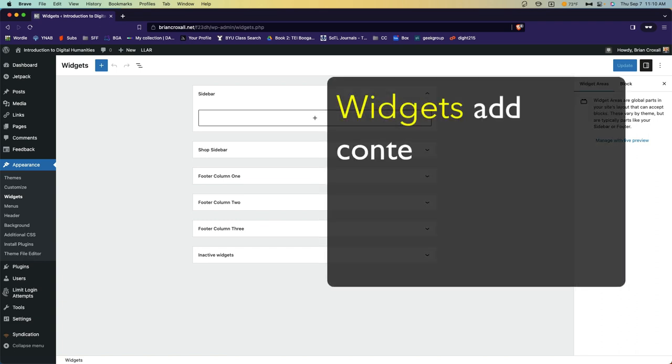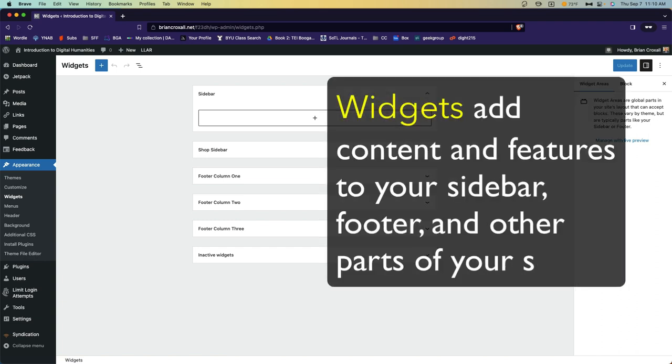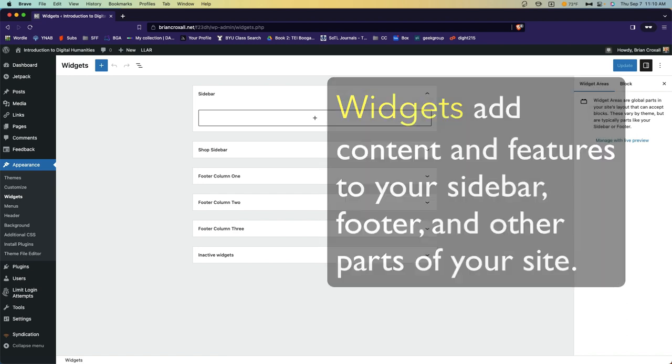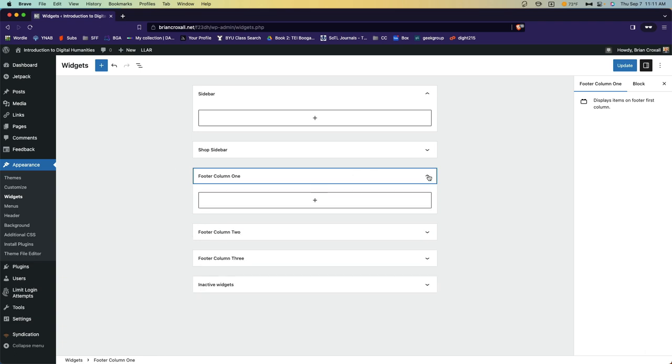WordPress widgets add content and features to your sidebars, footers, and other parts of your site. Where they're used depends on the theme. In this case, I want to add this new widget to my footer.